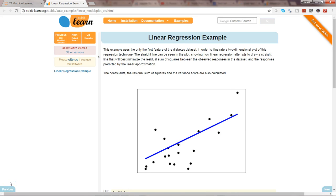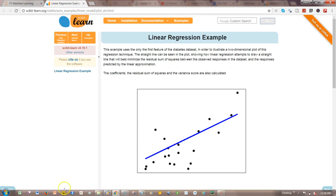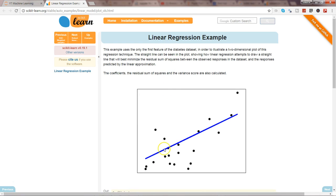Hey guys, this is Abhishek and in this video I will show you scikit-learn's linear regression. Linear regression is one of the very basic forms of machine learning where you train a model to predict the behavior of your data based on some variables. As the name suggests, 'linear' means the two variables on the x-axis and y-axis should be linearly correlated.